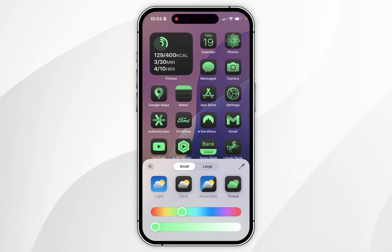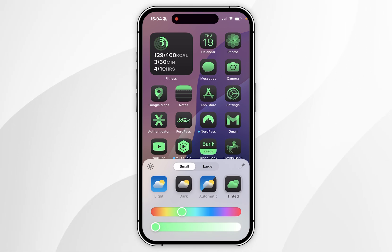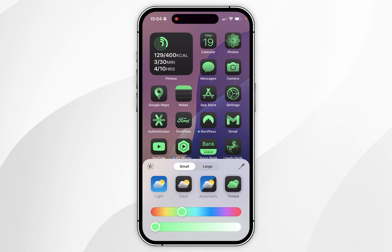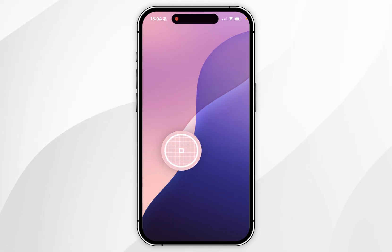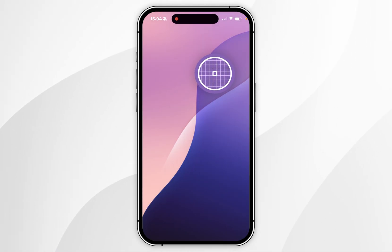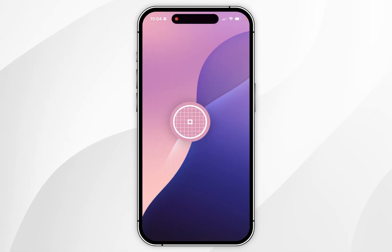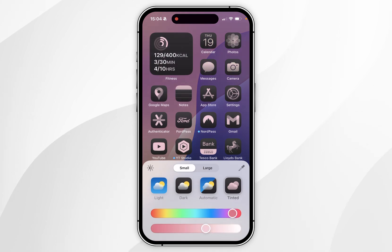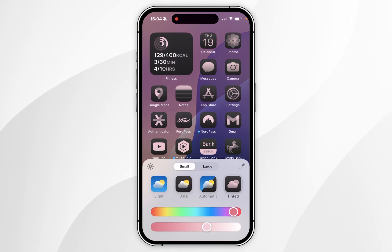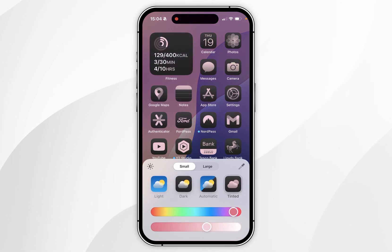If you want to select a colour from the background of your home screen, you want to select the colour dropper in the top right of the customisation menu and then select any colour on your home screen. In this case I'm going to select this bright pink colour, which is going to automatically set the tint option to that colour.